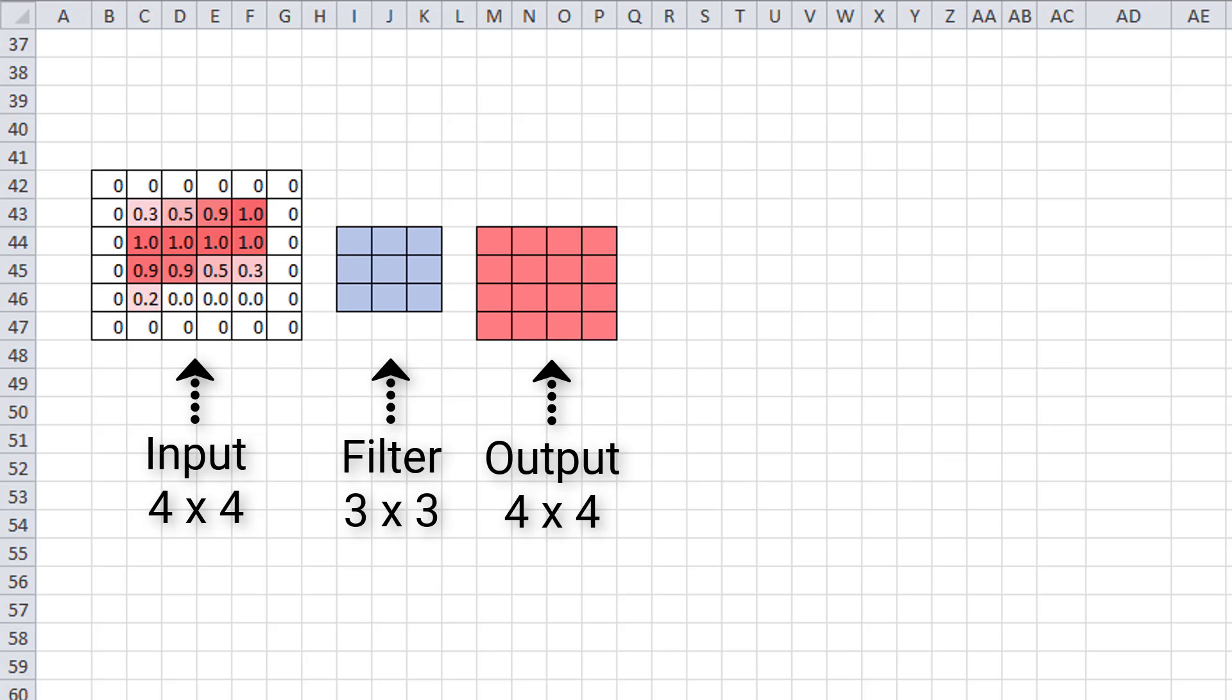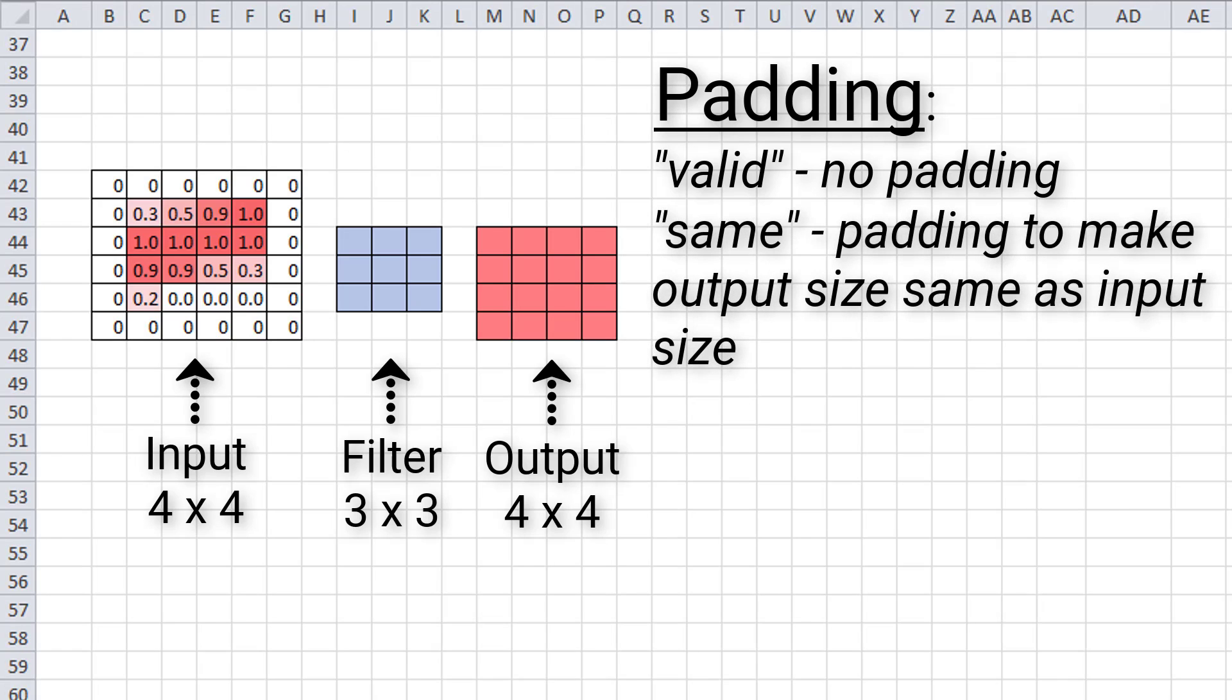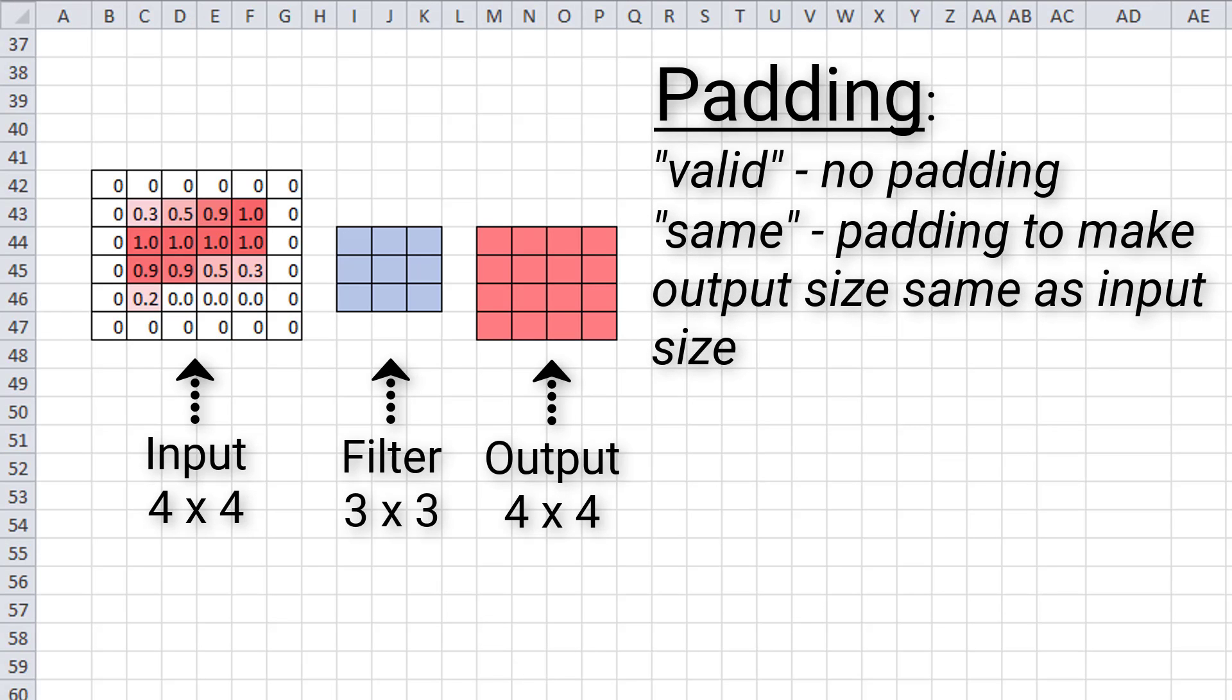Now there are two categories of padding. One is referred to by the name valid. This just means no padding. So if you specify valid padding, that means that your convolutional layer is not going to pad the input at all, and your input size will not be maintained. The other type of padding is called same. This means that we want to pad the original input before we convolve it so that the output is the same size as the input.